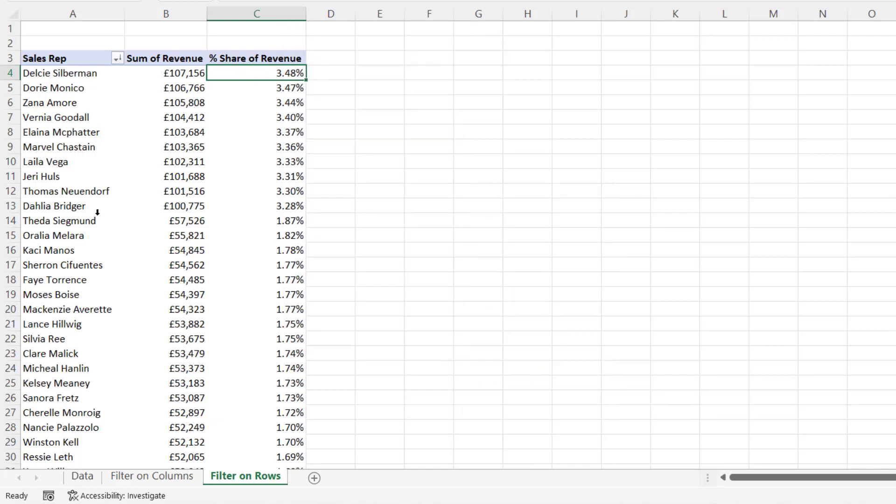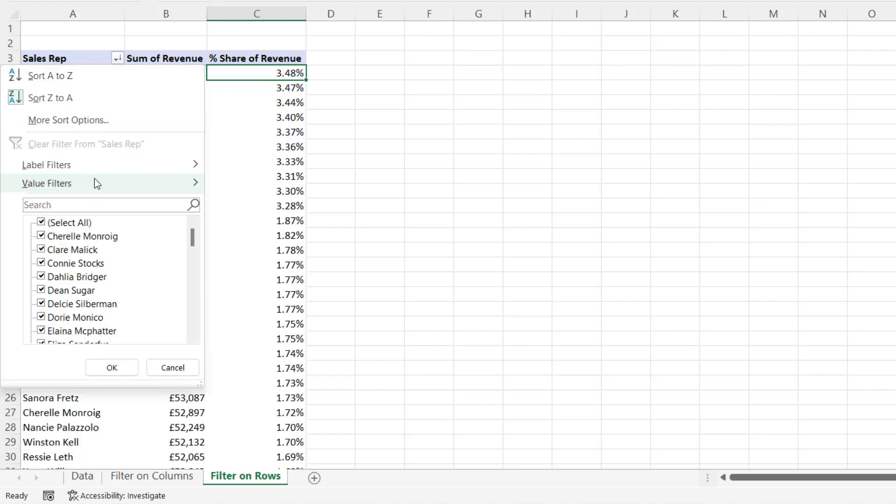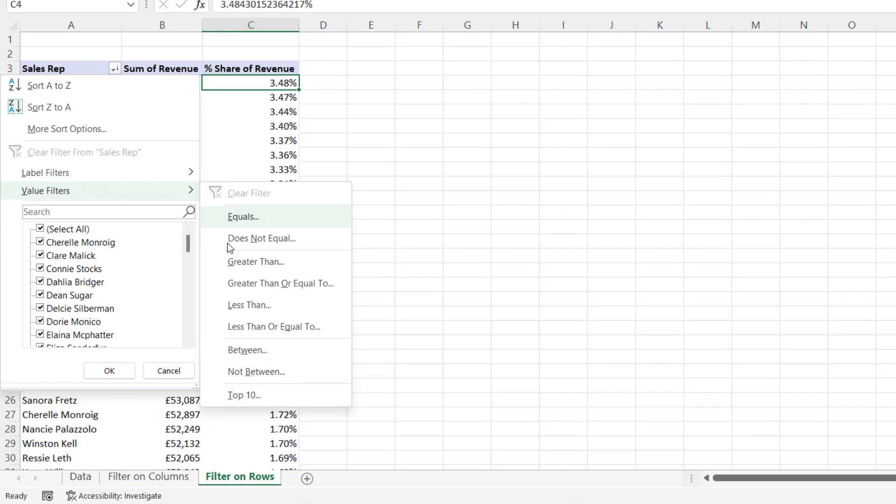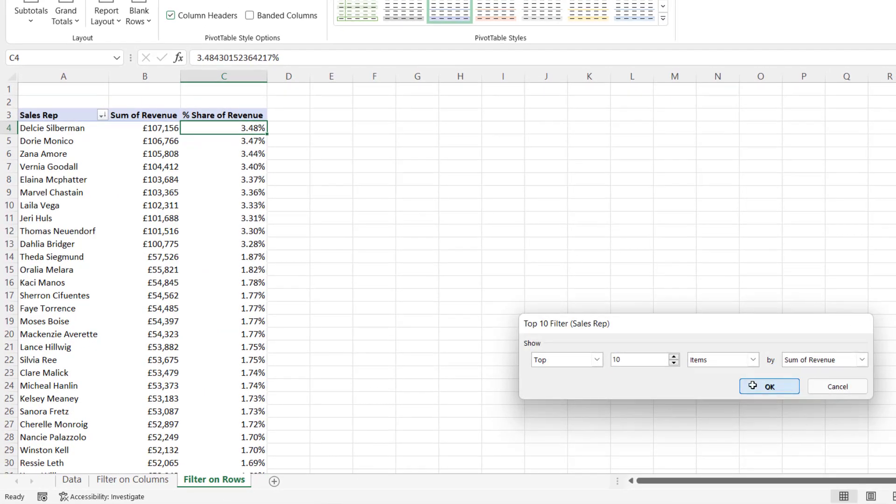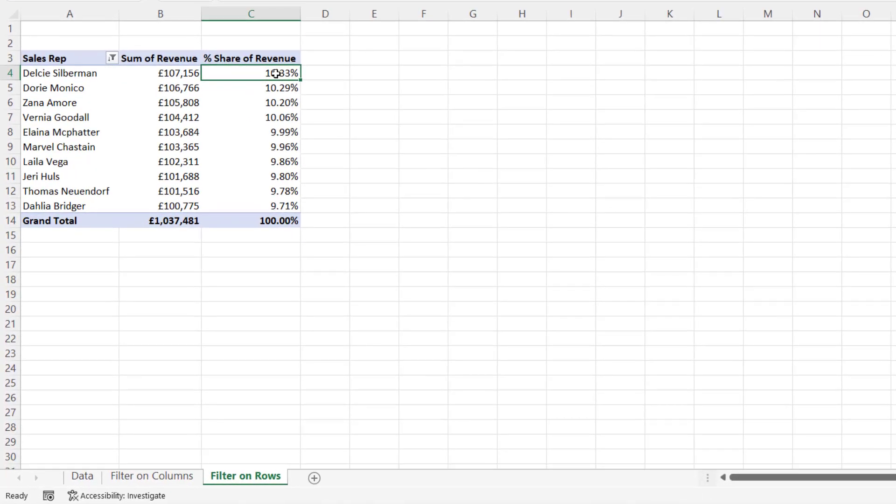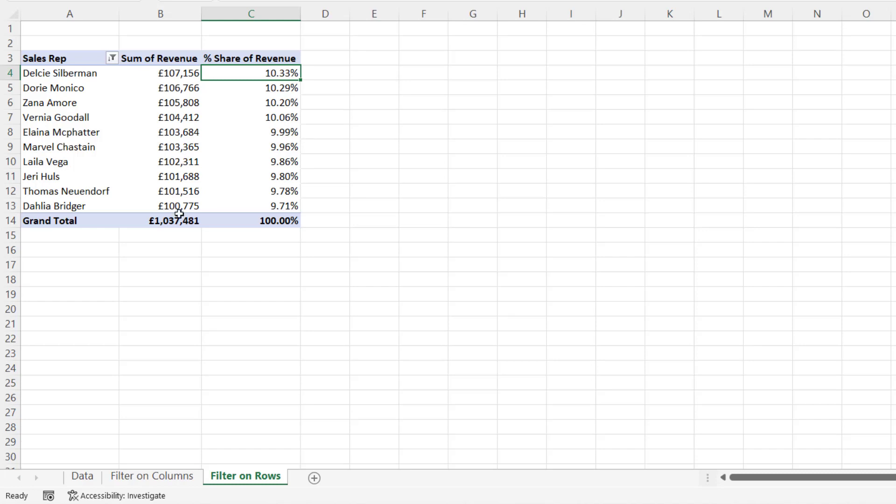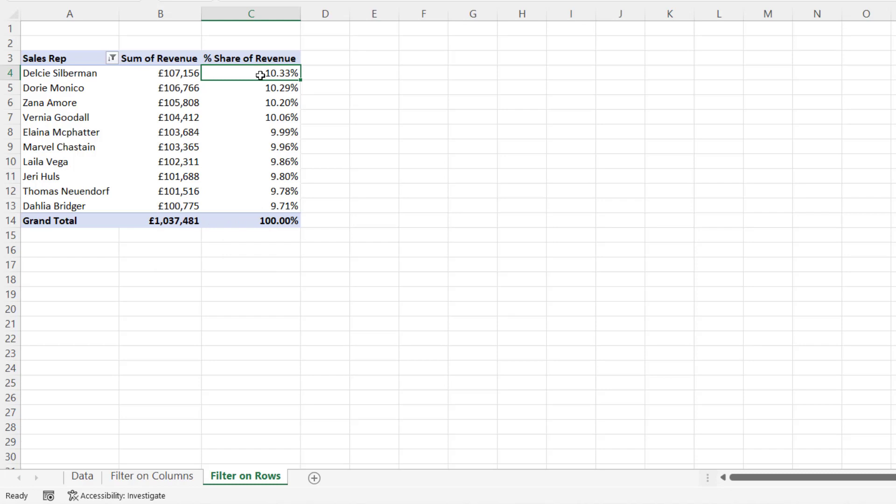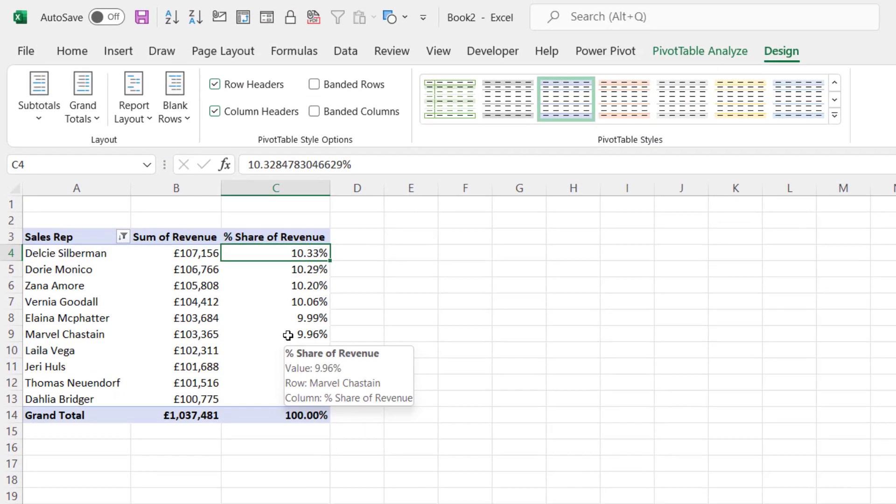Now, if I just wanted to show the top 10 sales reps, just watch this figure here, 3.48% for Delcy Silberman. I'll show top 10 performers. This bumps up to 10.33% for Delcy Silberman because it's 10.33% of the total of the top 10 performing sales reps. I don't want that to happen. I want it to be a percent of the entire revenue from the company. So how do we do this?